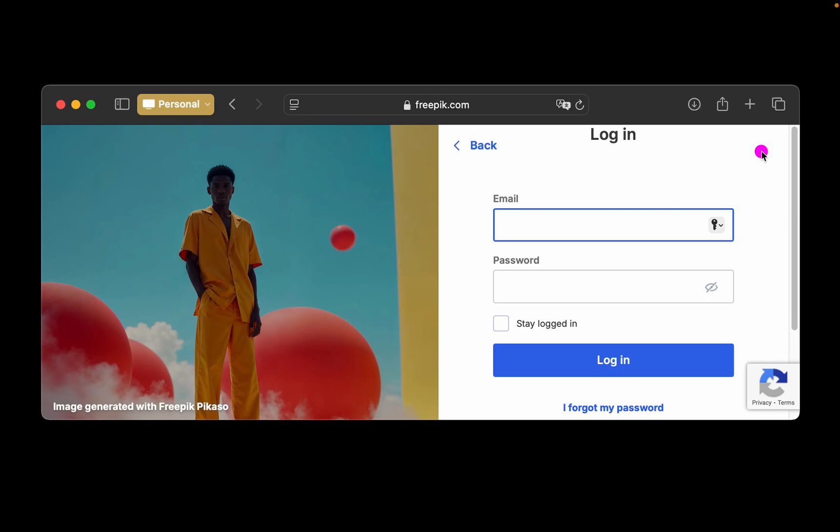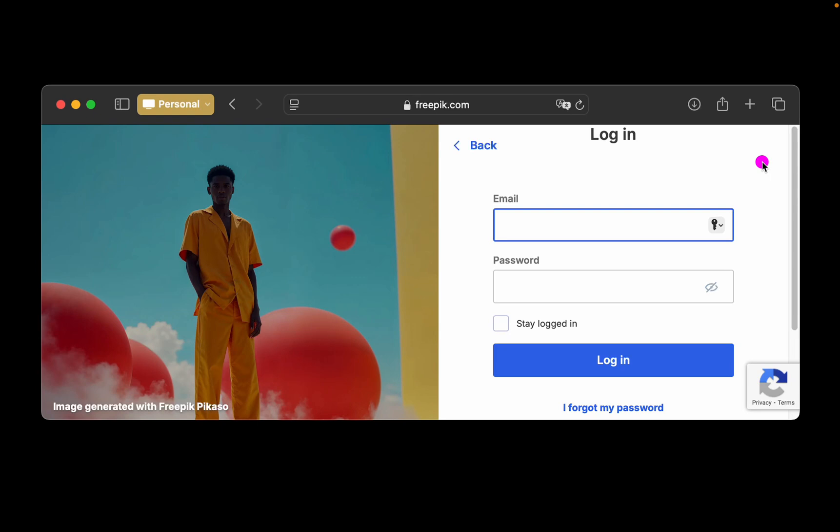From now on, when you use your Google account to login to a website, click the key icon to enter your username and password automatically. Please note that these steps may vary depending on the service. However, they give you a general idea of how to add a two-factor authenticator to your account.